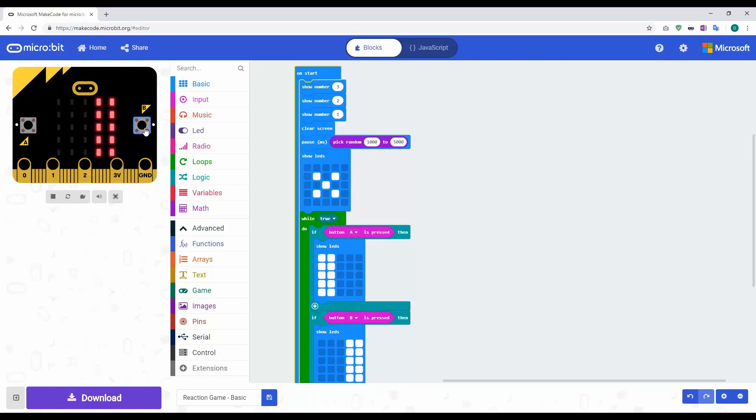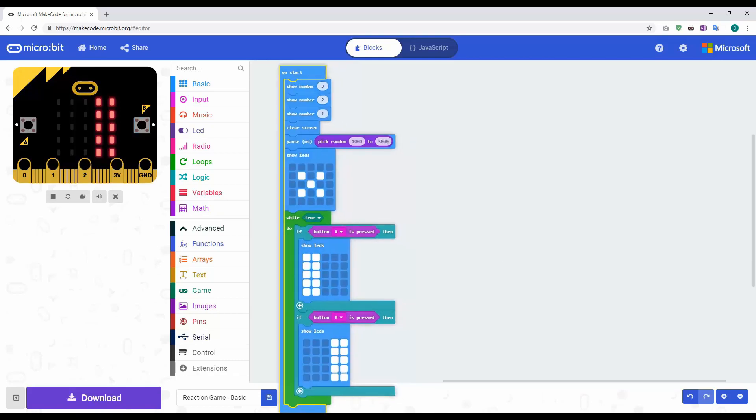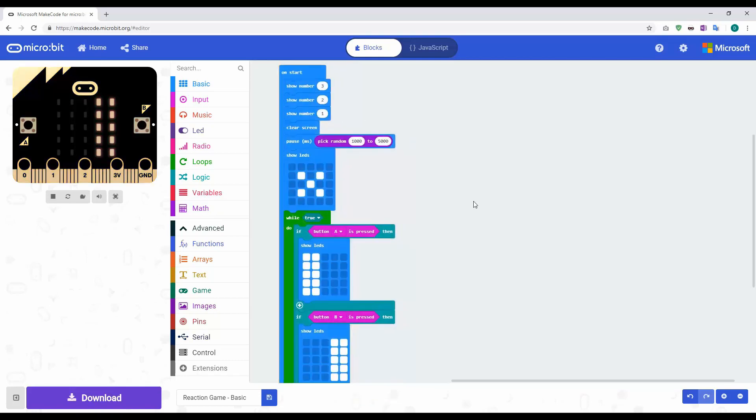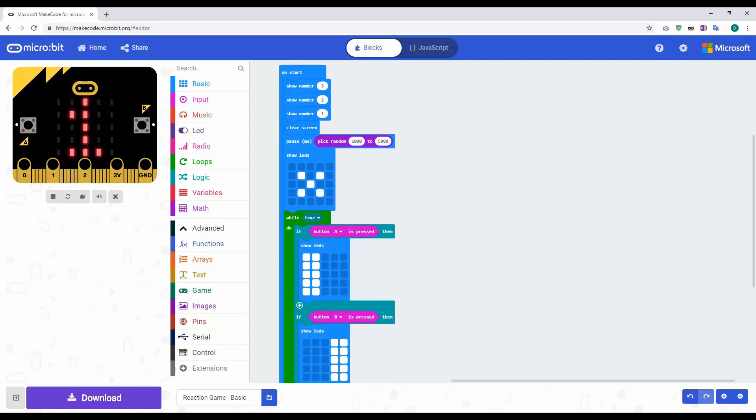So if in this example I press button B, you can see player B is the winner here. Now what we're going to do is change this program ever so slightly and we're going to look at using a function.